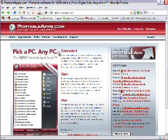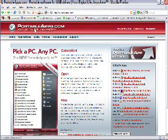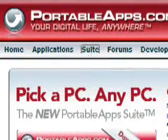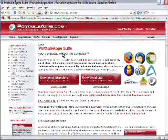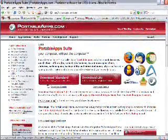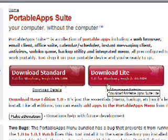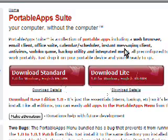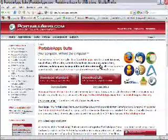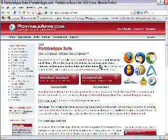When we go to the PortableApps.com website, and I'm here right now, we click on Suite. There's the standard version, which is 89MB, and then there's a light version, which is 30.4MB. I'm going to download the light version and see what happens.